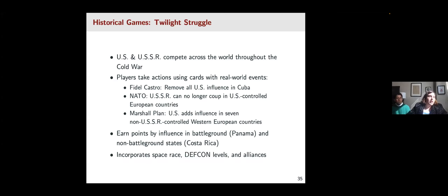The game also incorporates the space race and DEFCON levels. As DEFCON degrades, military actions become more limited, and the game involves critical dynamics about alliances as well.